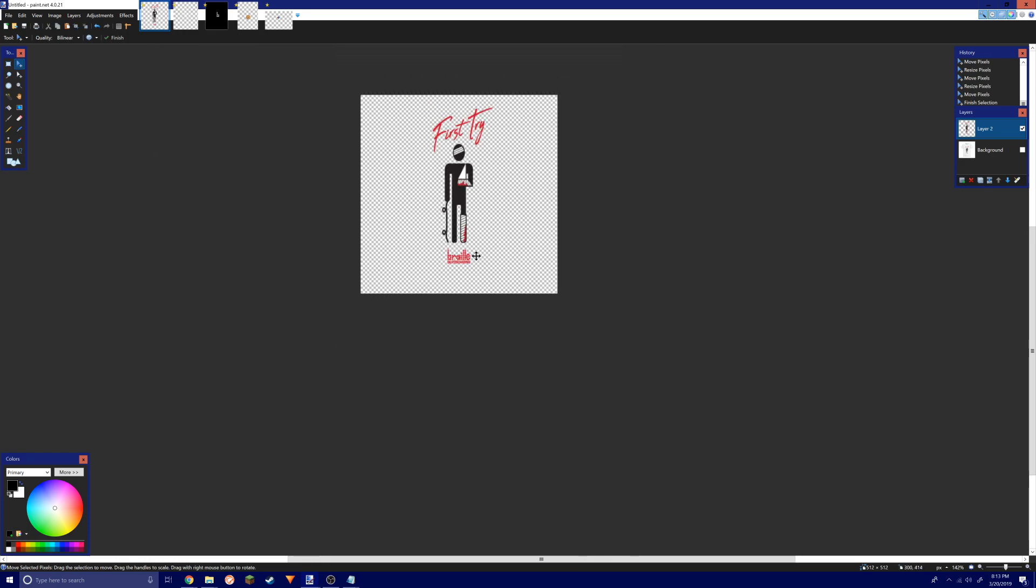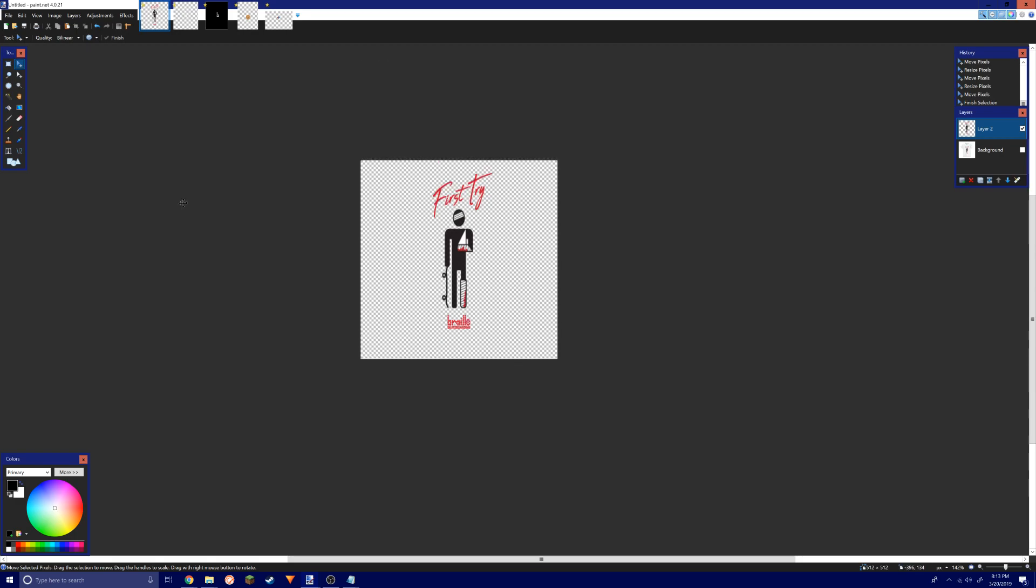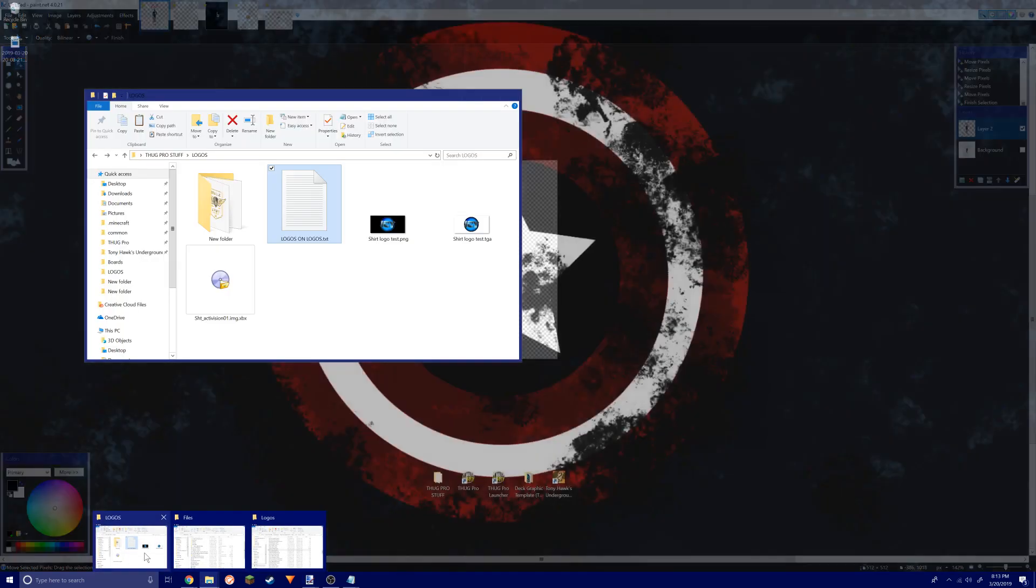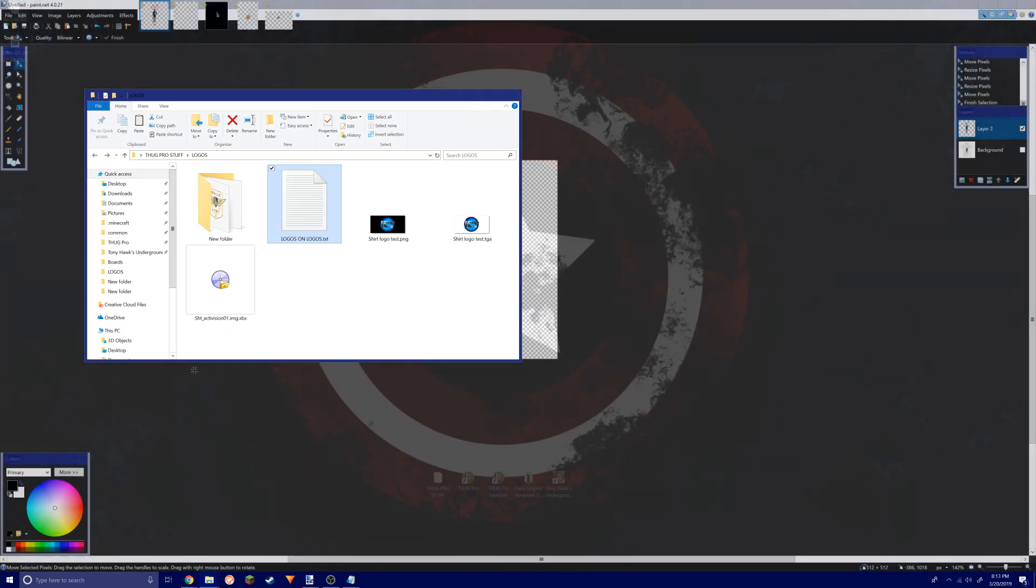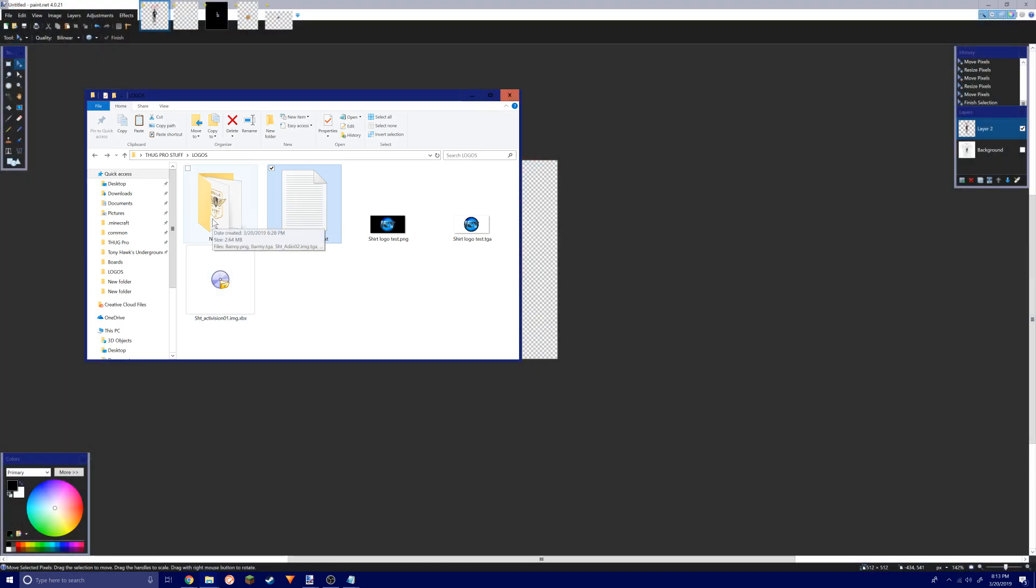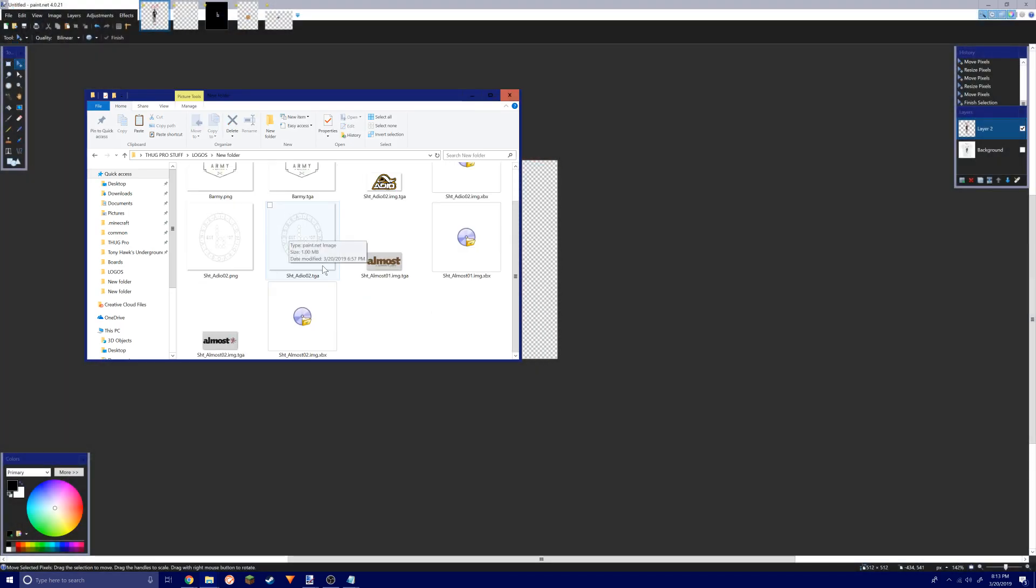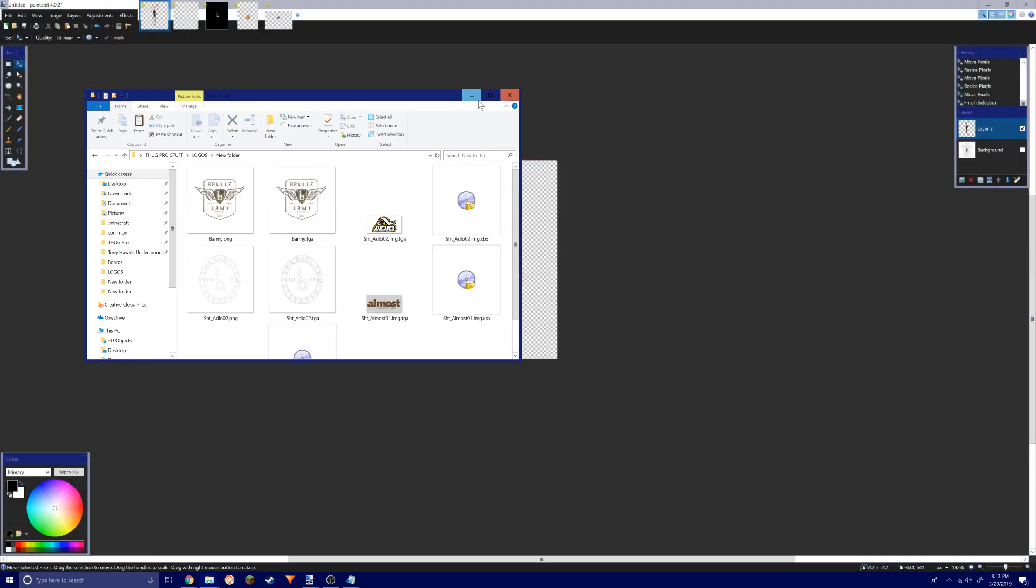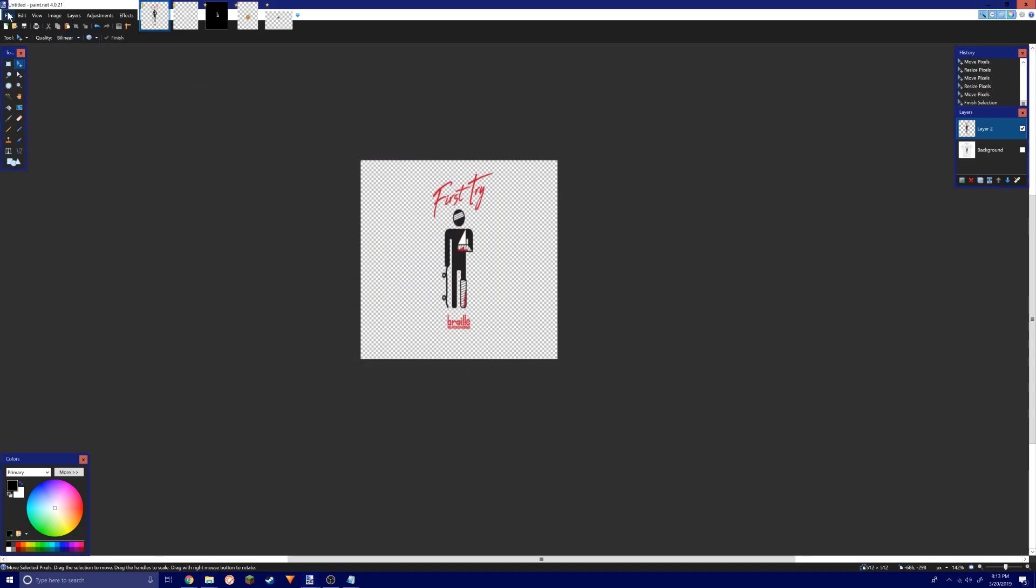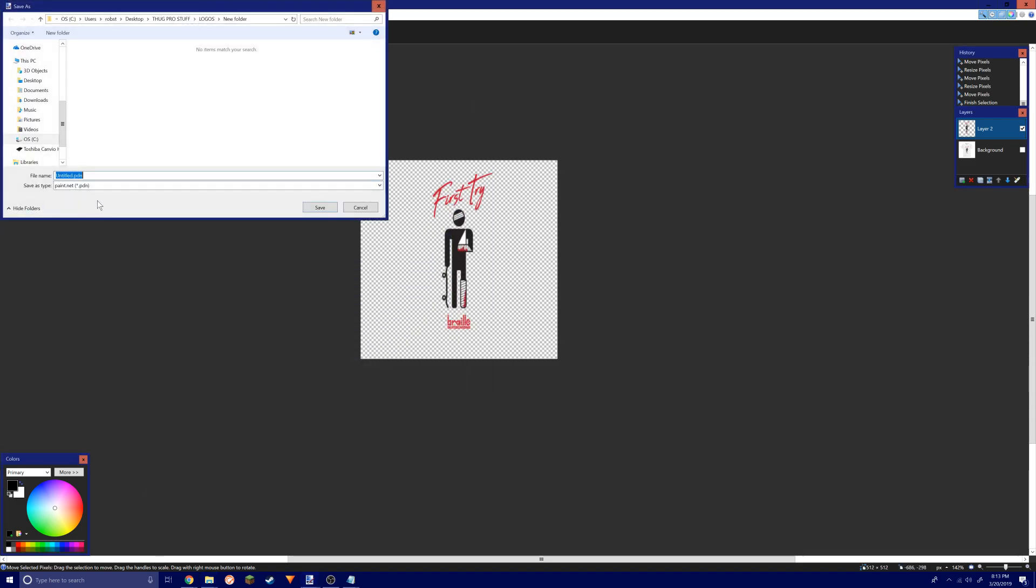After you have it, you want to have a place that you're gonna save it to. For me, I'm going to just save it to my desktop because that's where I have my other file.